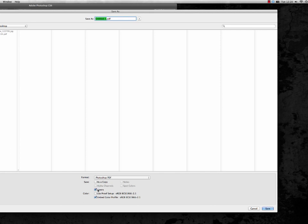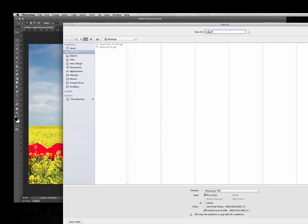I would normally export it as a flattened file, just to keep the file size down, unless you have a specific reason for wanting to include the layers. So let's just call this Test, and say Save.